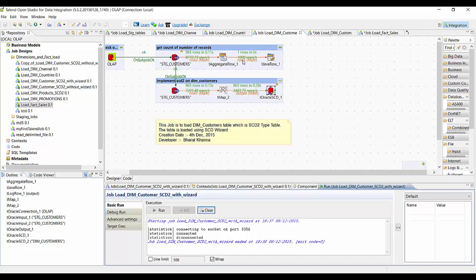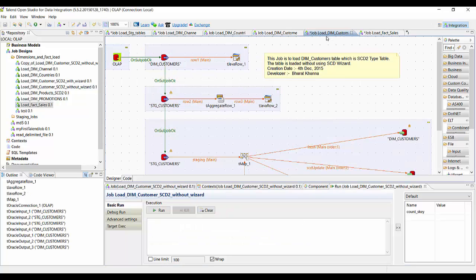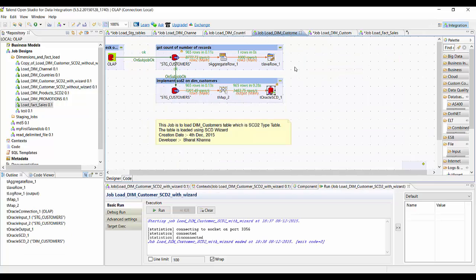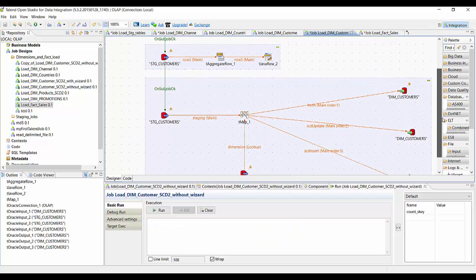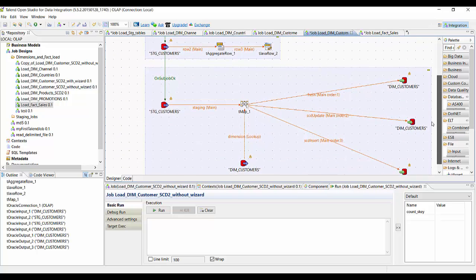Similarly, I can use the same SCD type 2 approach for other SCD type 2 tables. This first demonstration was using a wizard. I can also create my own SCD without using the wizard. Here I am going to create three output records: one is a fresh record for which there was no data in the dimension table, and another for SCD update and SCD insert.